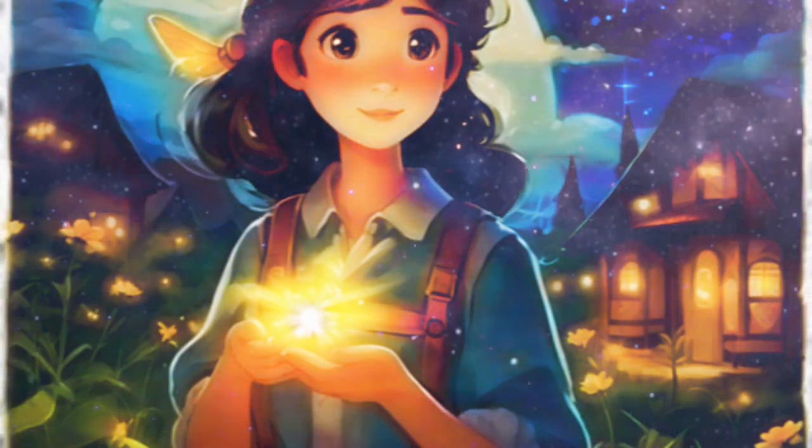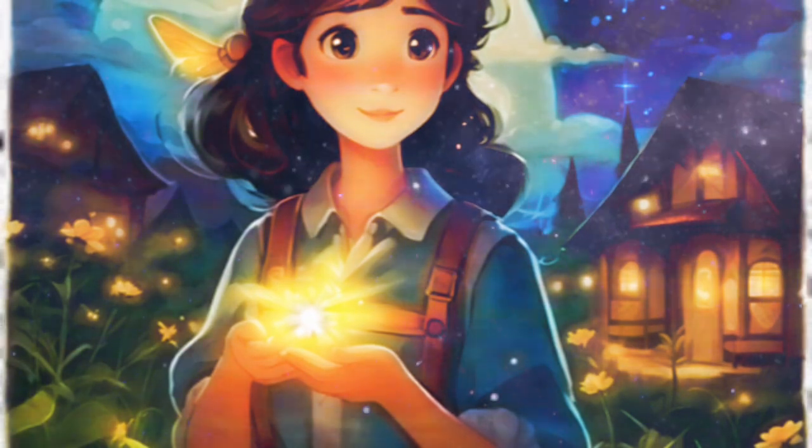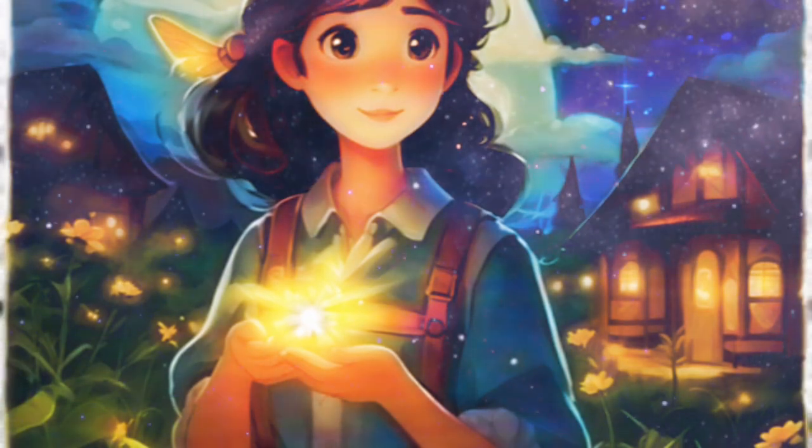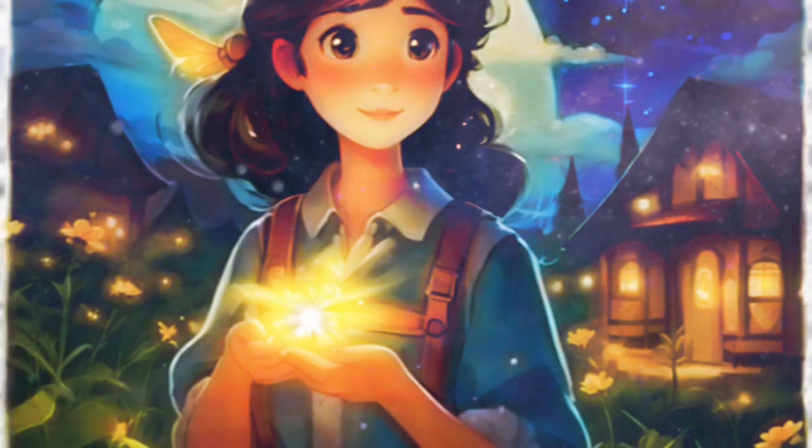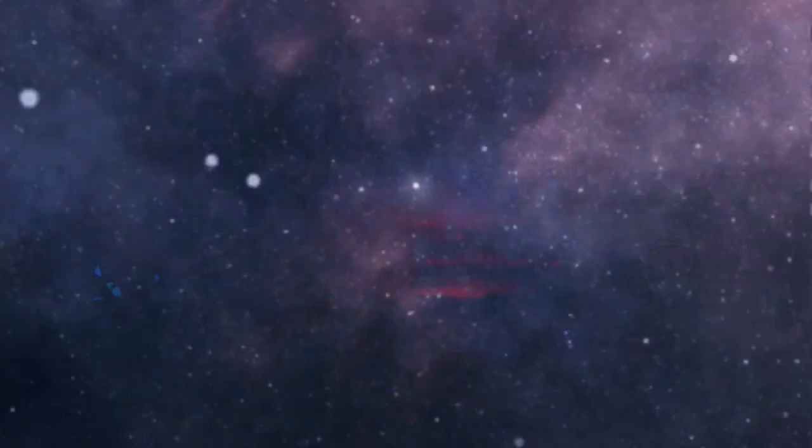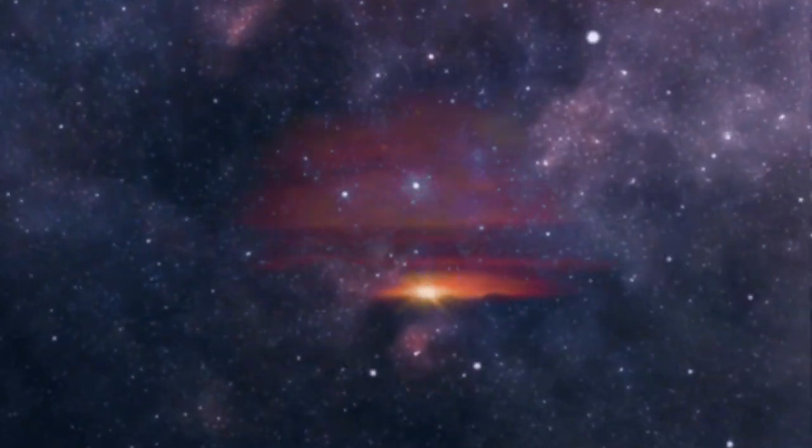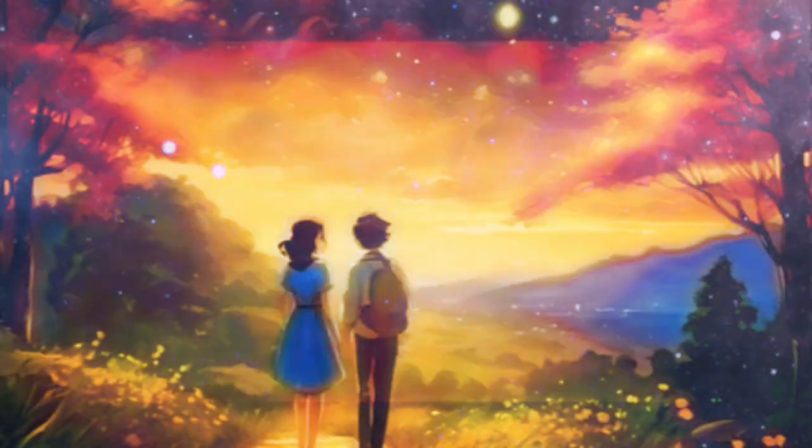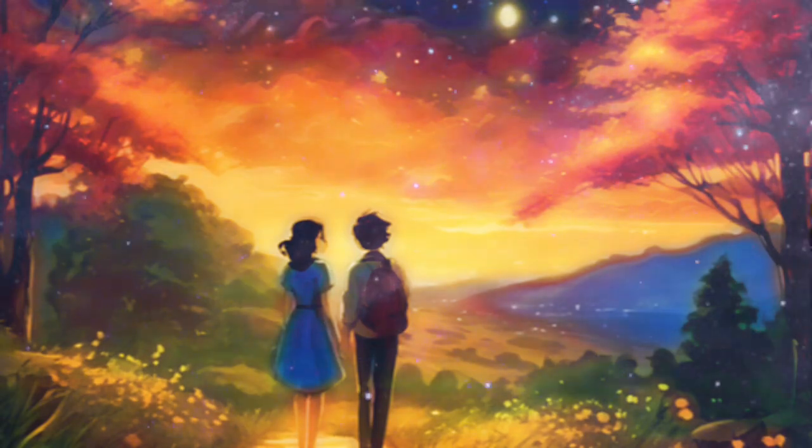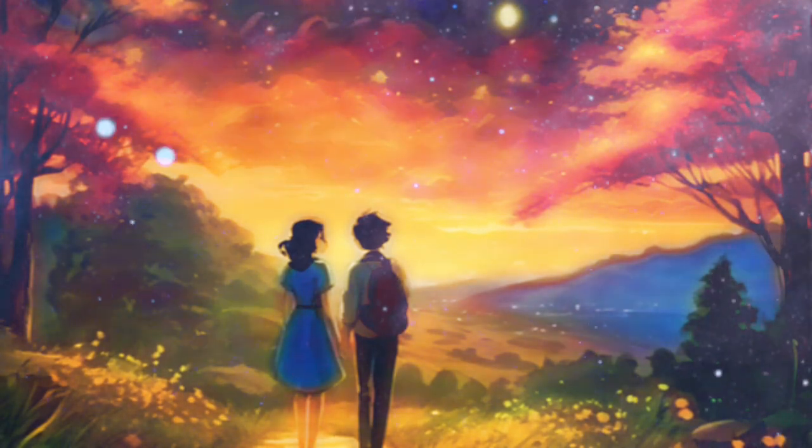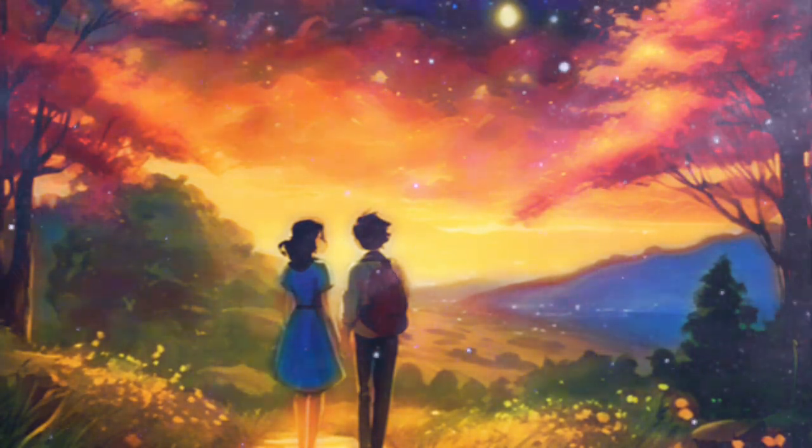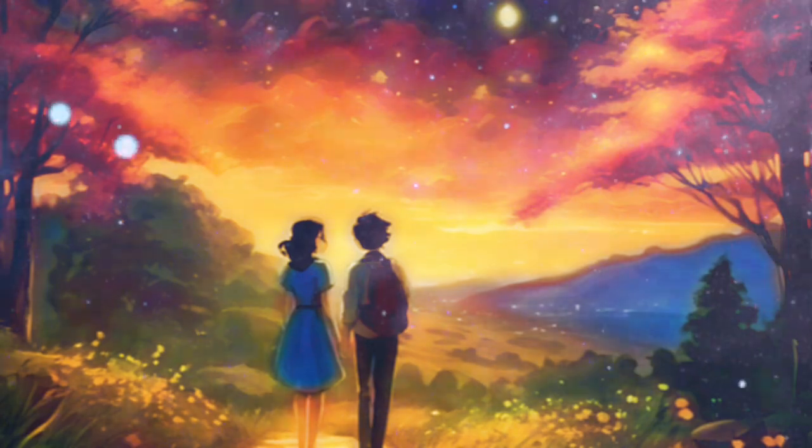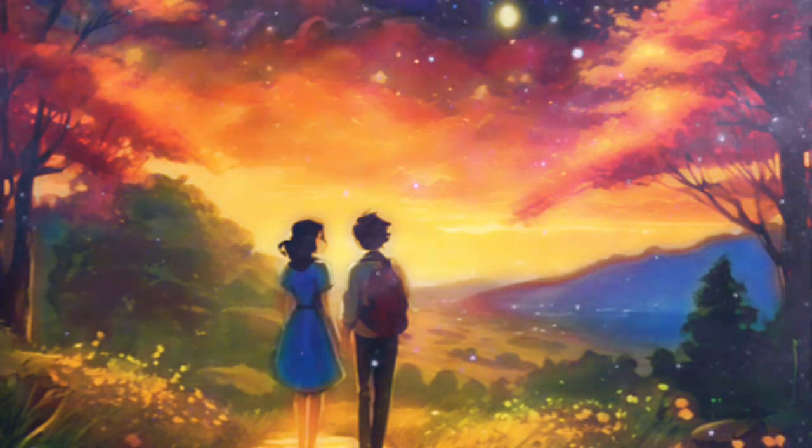One night, as Starry covered behind thick clouds, she spotted a small glowing firefly named Flash. Flash was known throughout the village for being brave and fearless. Starry blinked her brightest and hoped that Flash would help her conquer her fear.